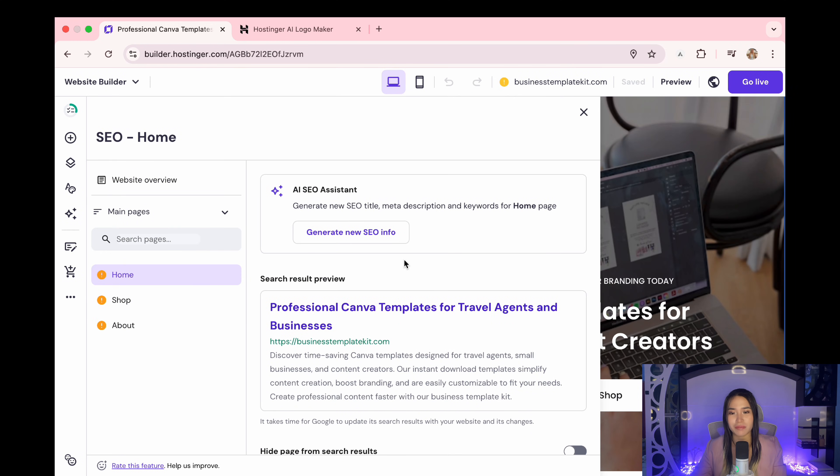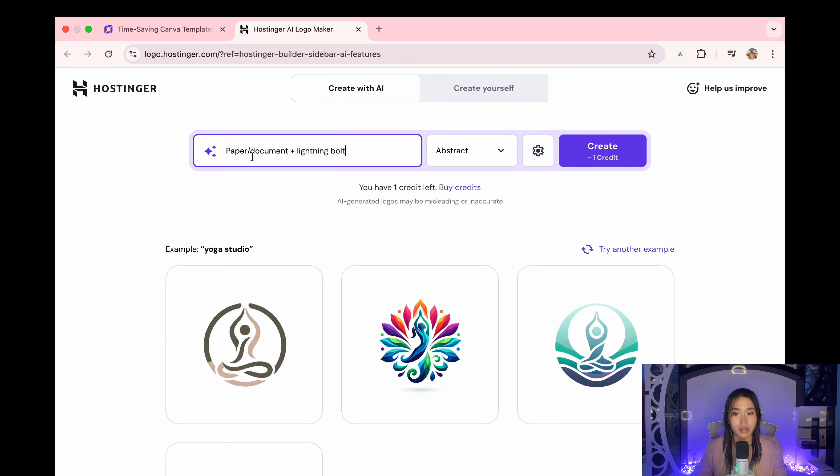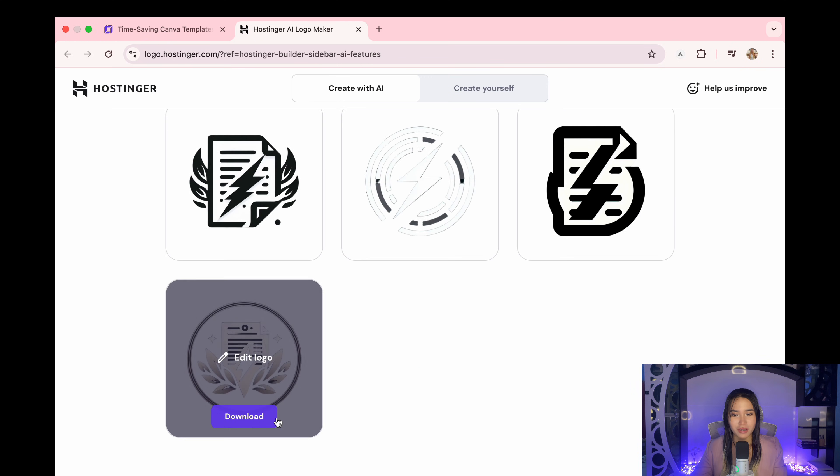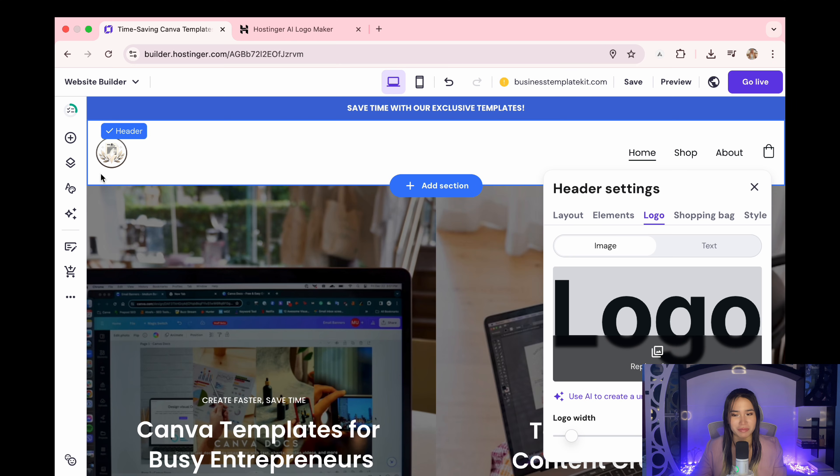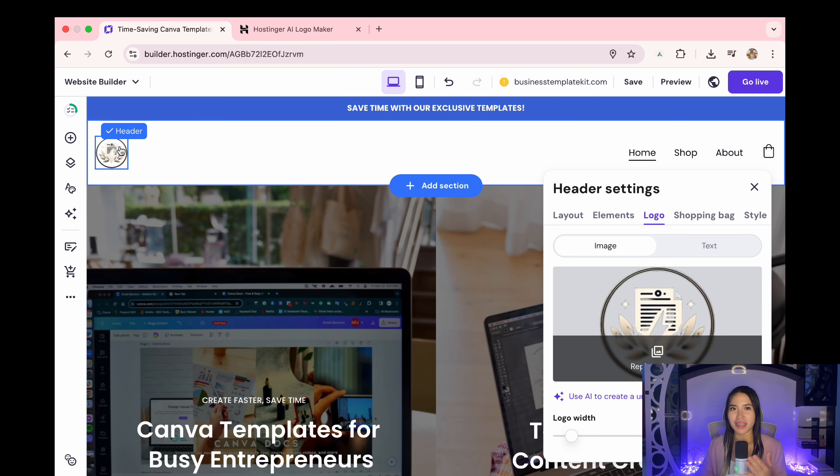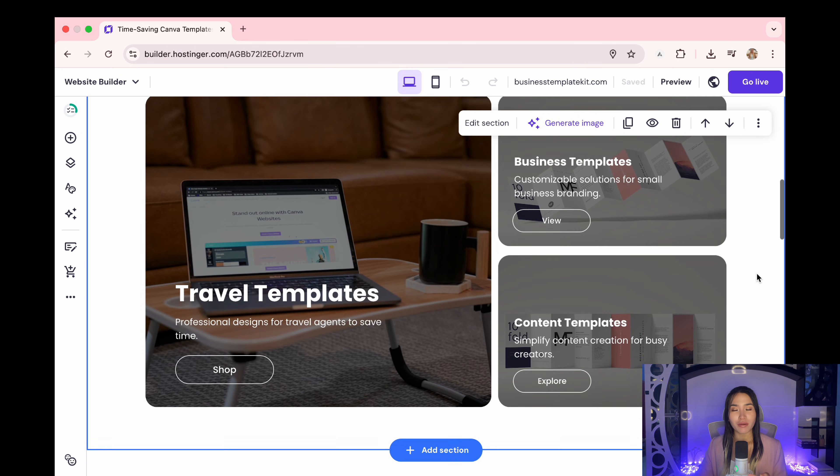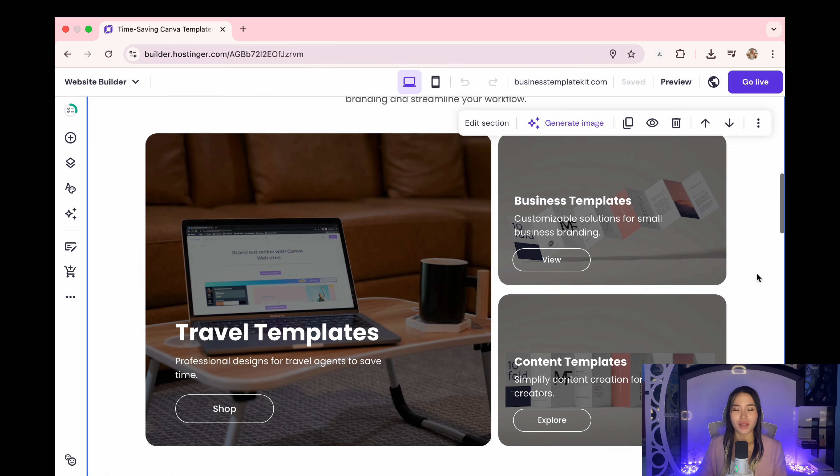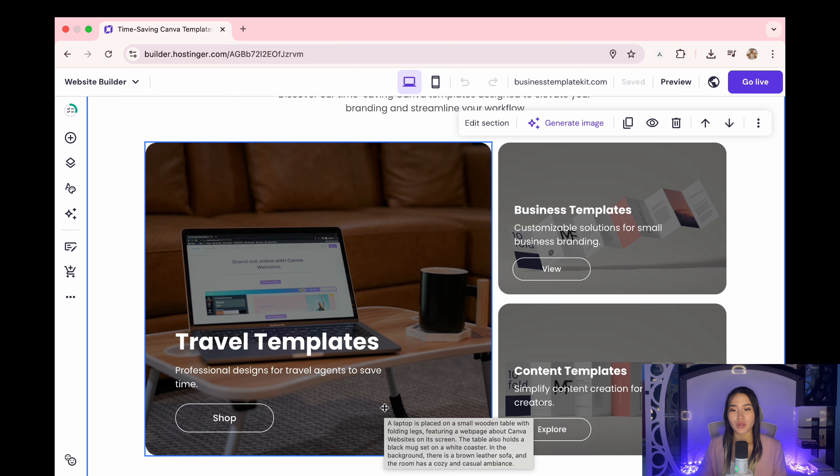This AI logo here gives you one credit to create a logo for free. So we're going to download the logo and place it on our website. So here's the exciting part because we are now going to create our own online store. We are going to add our digital products to our store so that we can actually start selling them.